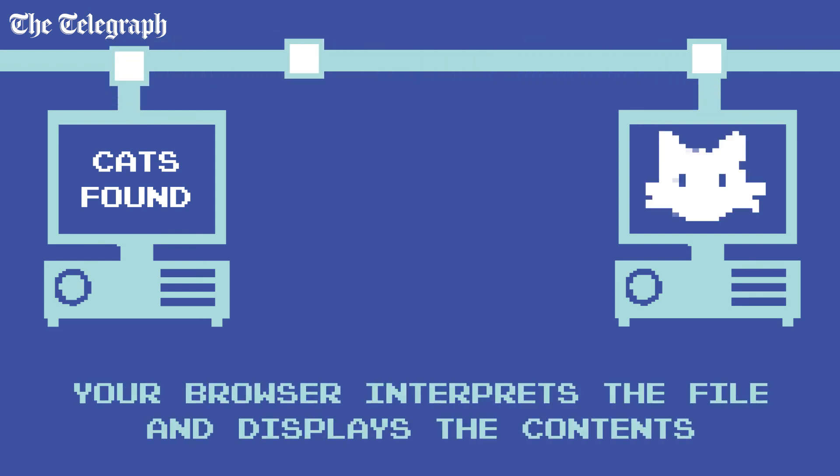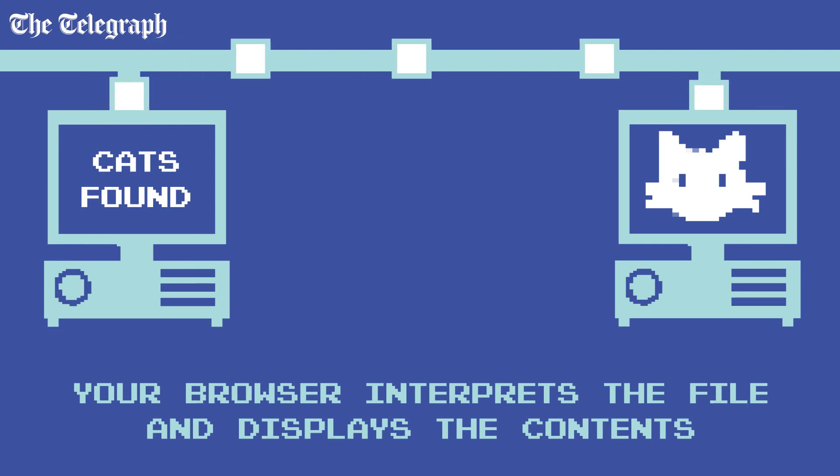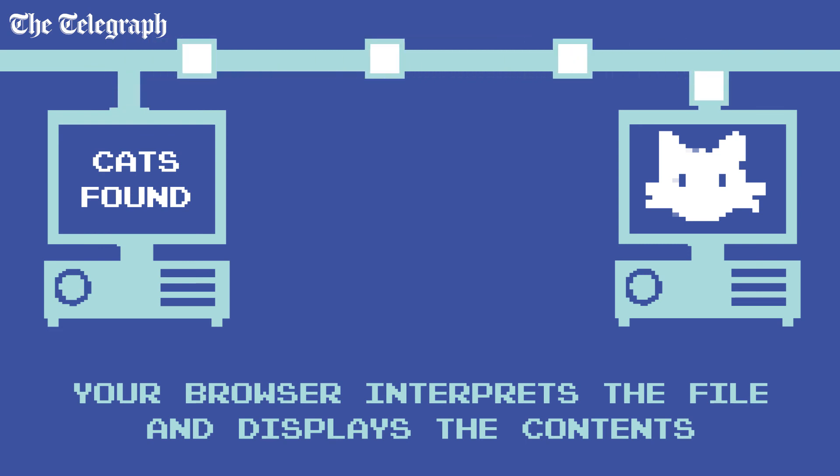Your web browser interprets that file as text, graphics and other media, and displays it on your device.